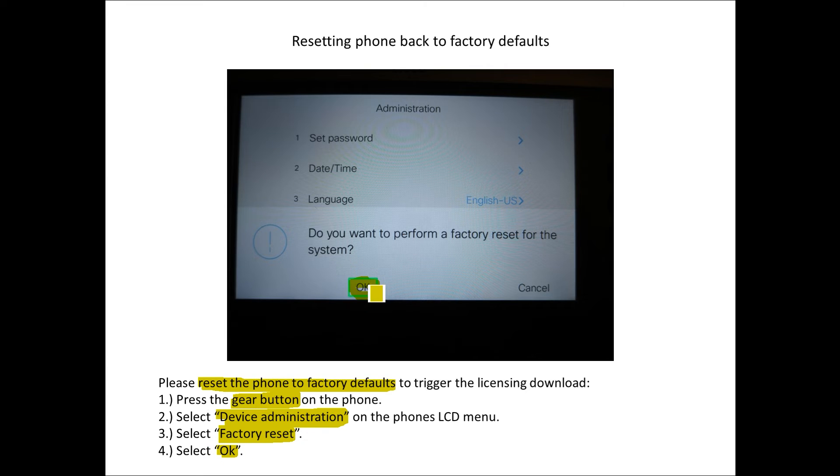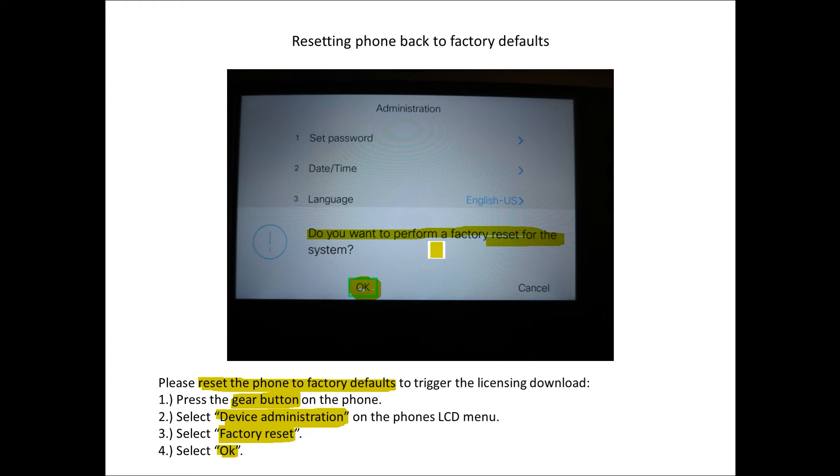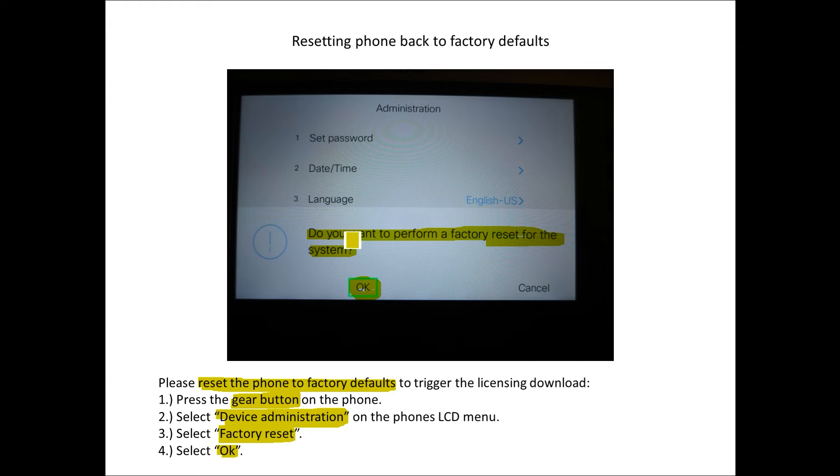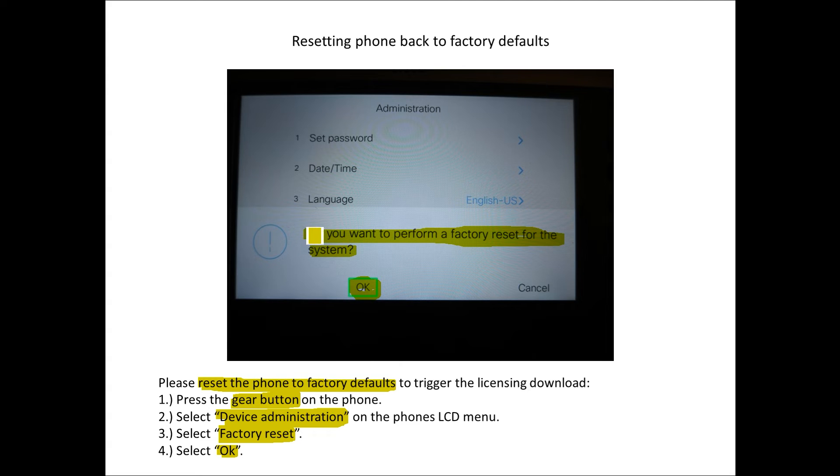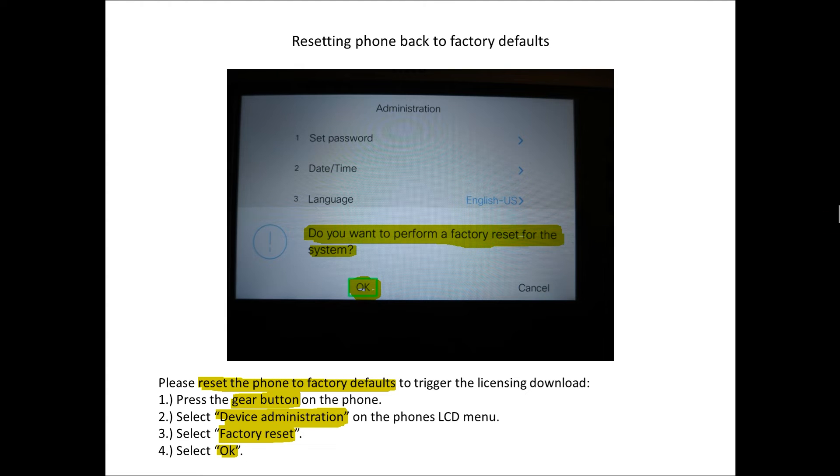The next option will be OK. It's asking us do we want to perform a factory reset for the phone and we're going to say OK. The reason we need to do this is if you just leave the phone idle there it would really not do anything as far as the license consumption.